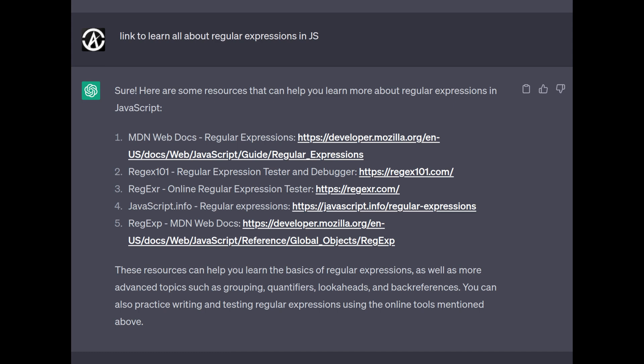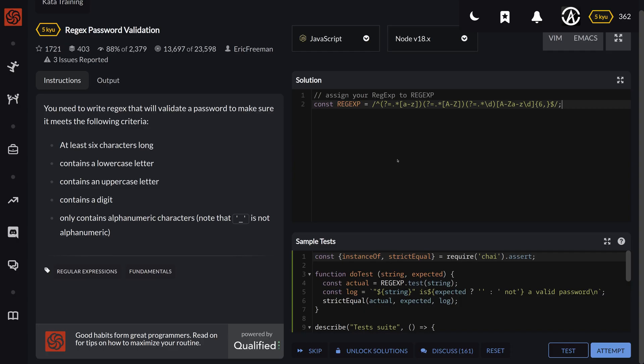But anyway, that was my little cheat there that I did. And let's go back to the regular expression. So at this point, what you can tell now is that I basically used the same one, and what we're looking for here is that we have at least one lowercase.